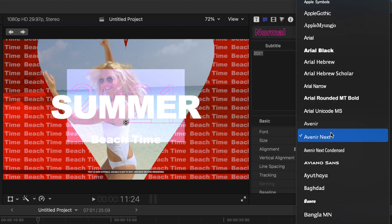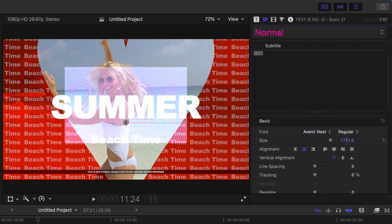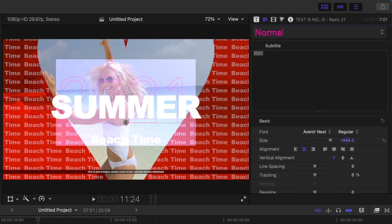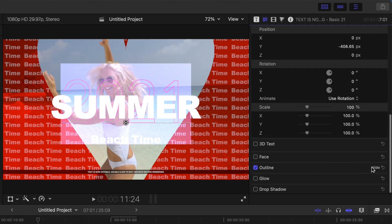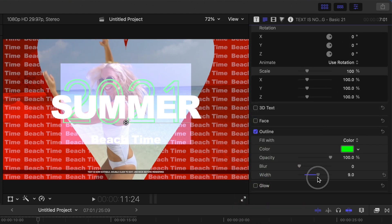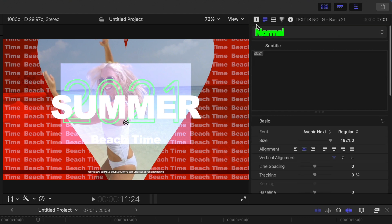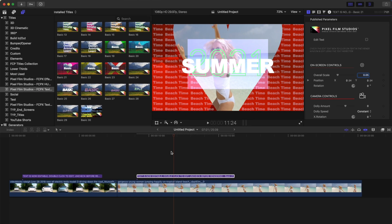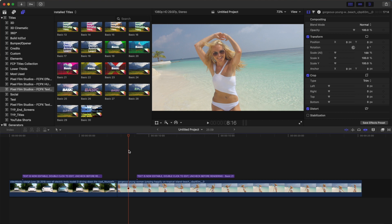You can change the font, size, or any other appearance parameters of your text. This way, you can get your titles to look exactly the way you want. Once you're done, deselect the Edit Text checkbox, let your clip render out, and you get this awesome looking unique title overlay.